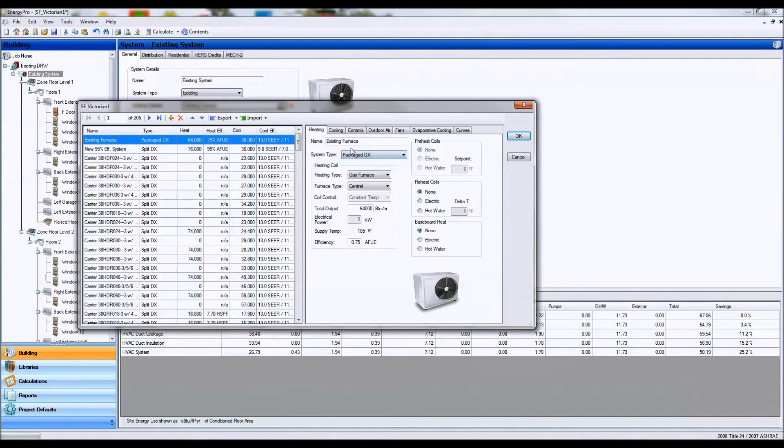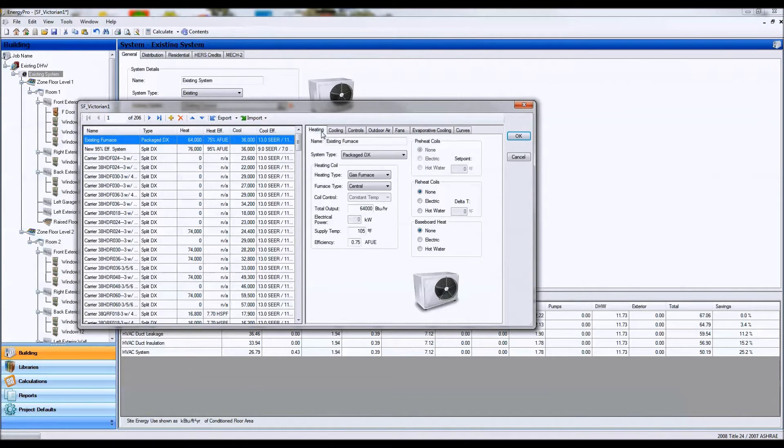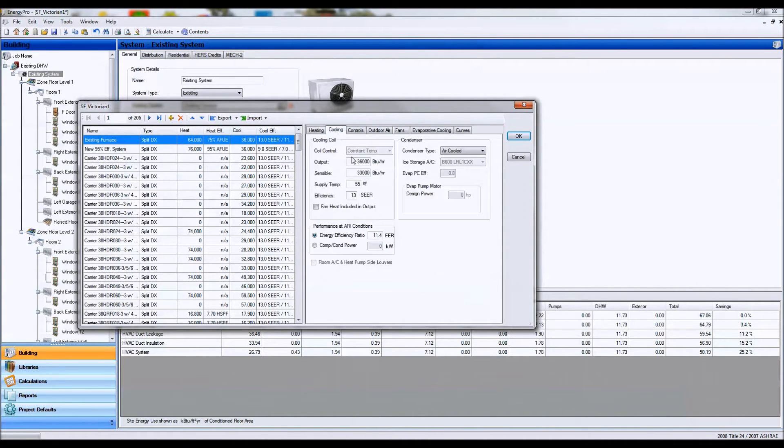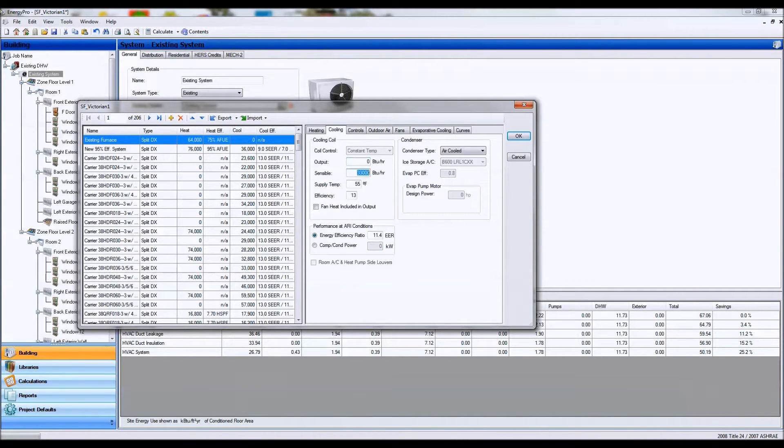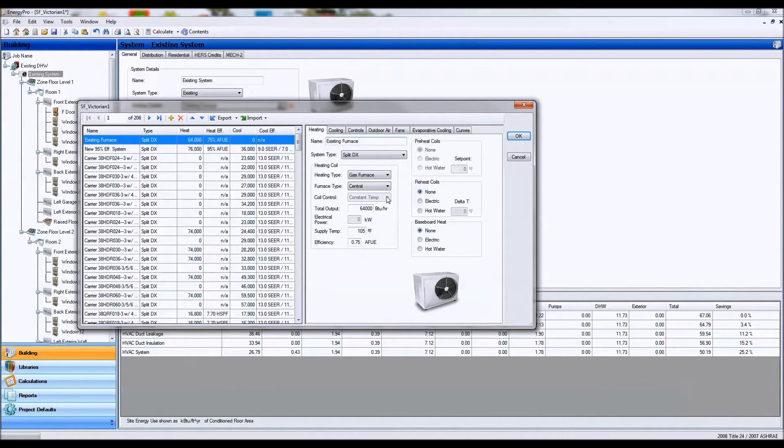If I have a package unit, these typically have cooling systems. Sometimes split systems won't have cooling systems. So if that's the case, you're going to go ahead and zero out the outputs in the sensible, and Energy Pro will see the efficiency is zero and only look at the heating efficiencies.